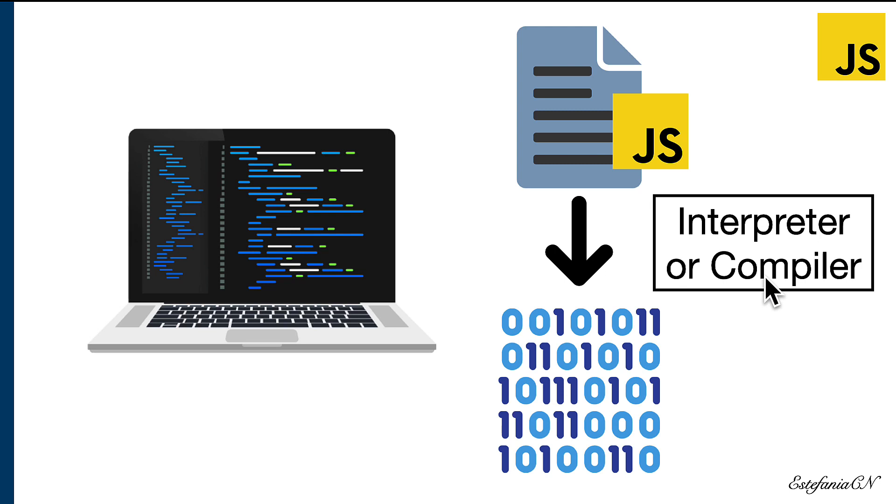While a compiler would take your entire program and convert it all at once into binary code.